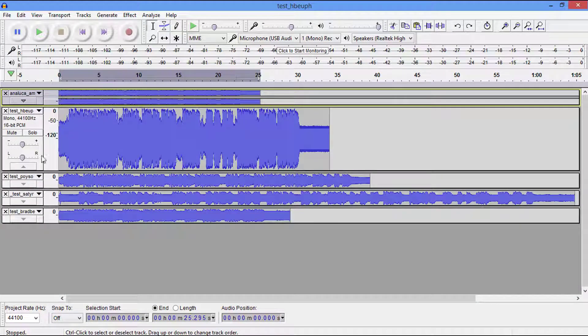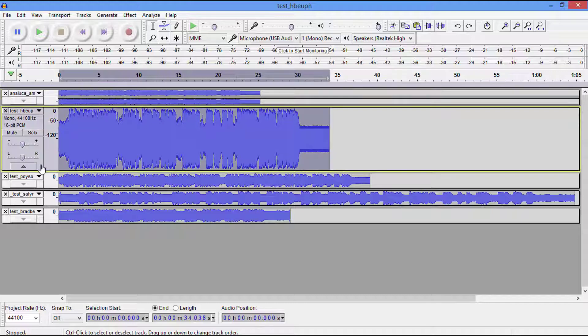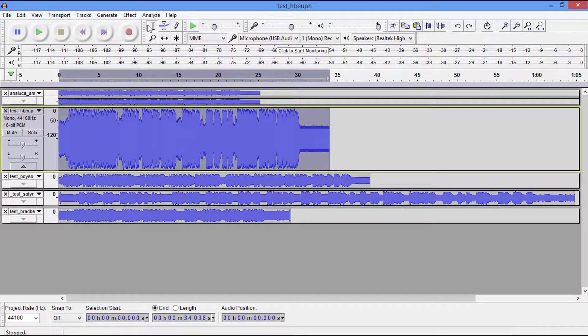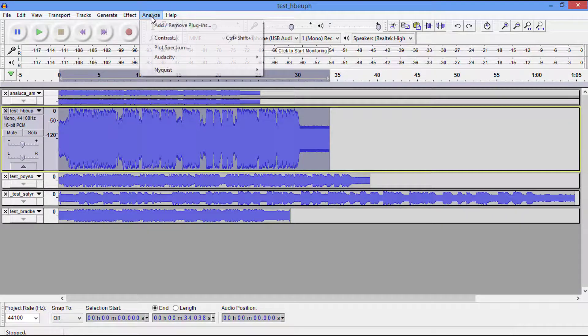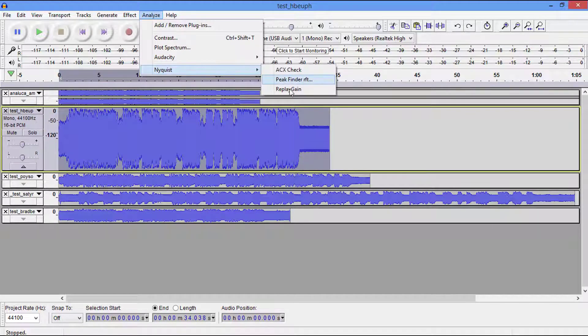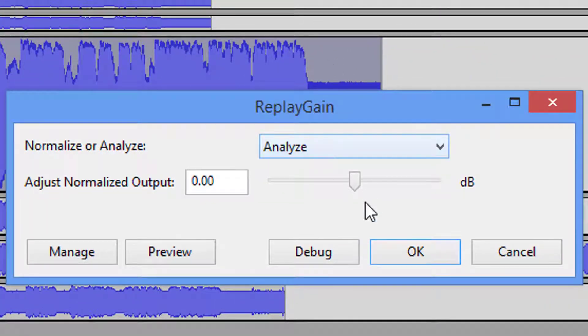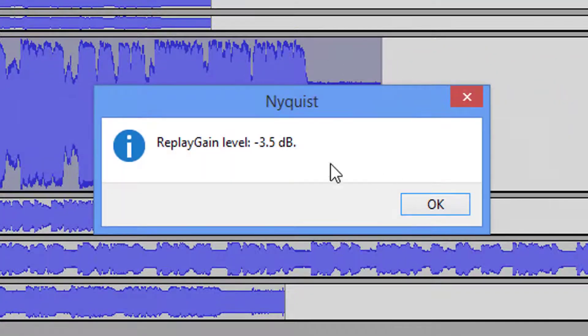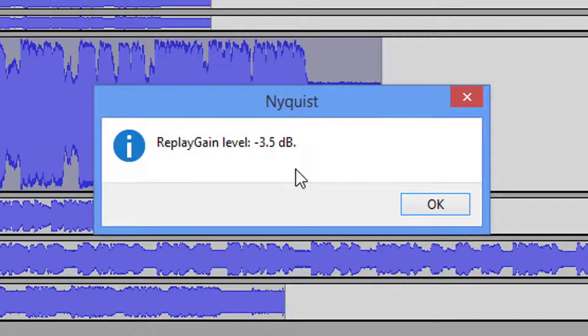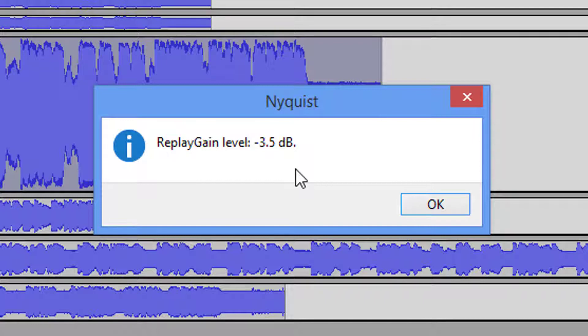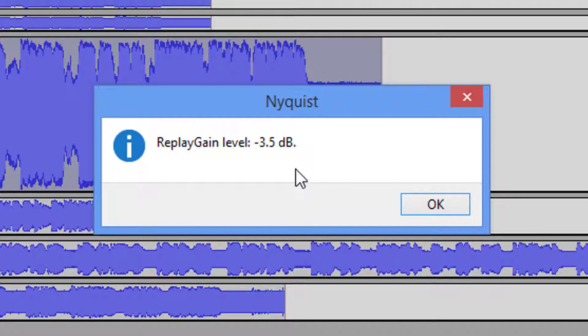Now let's come to our next one. We're going to go to Analyze, ReplayGain. Now this one has to be reduced by a negative 3.5 as well.